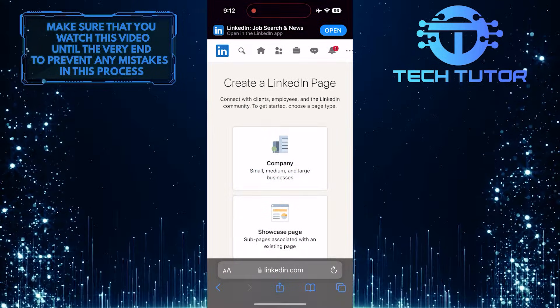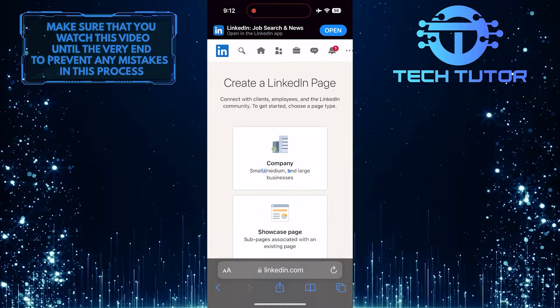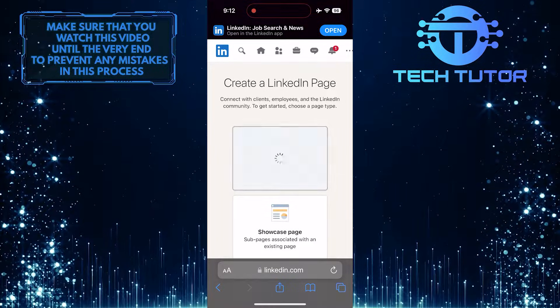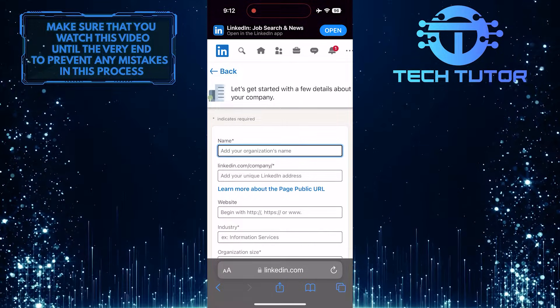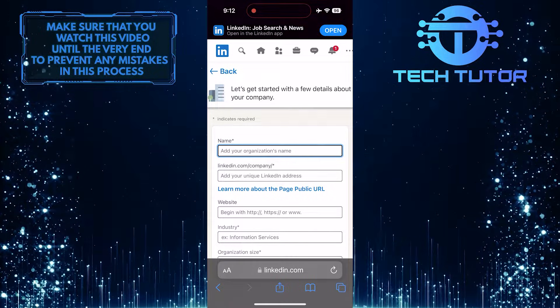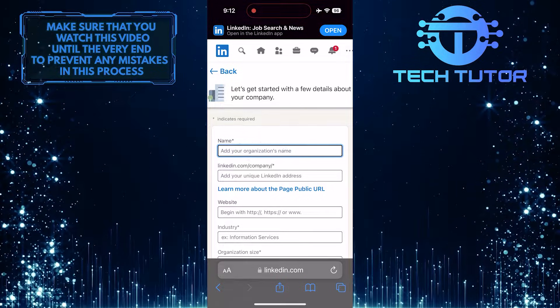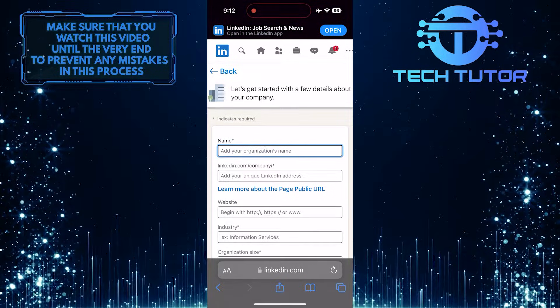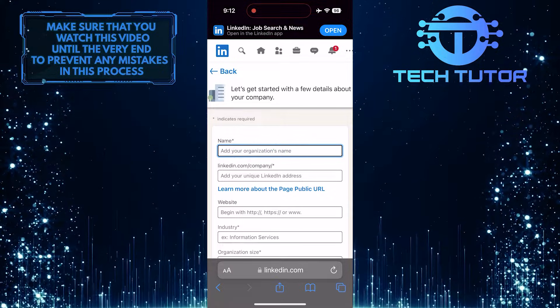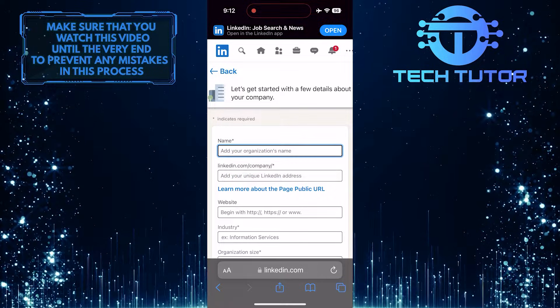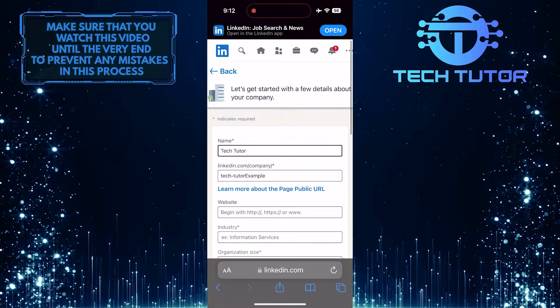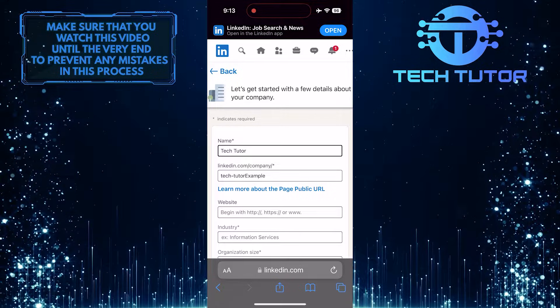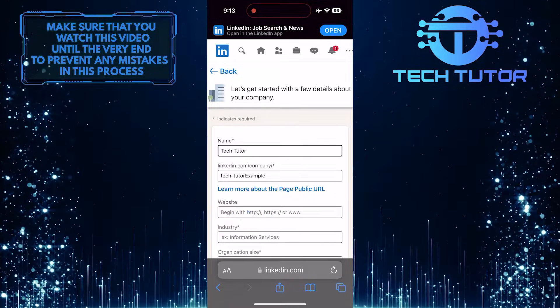And then tap and select the Company option. What you want to do next is fill out this form. First, enter your organization name in this text box. On the second text box, you can customize the URL if you want. And then enter the website of your business. You can leave this blank if you don't have one.